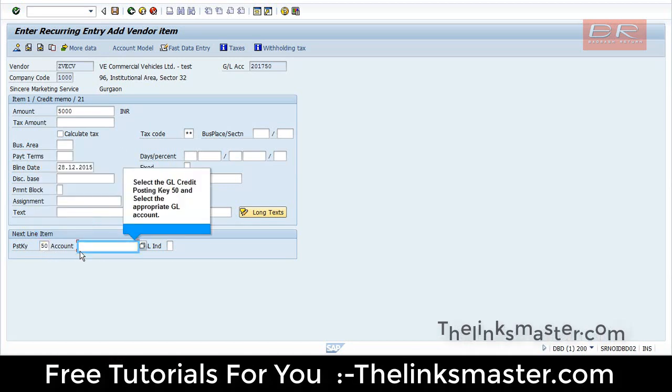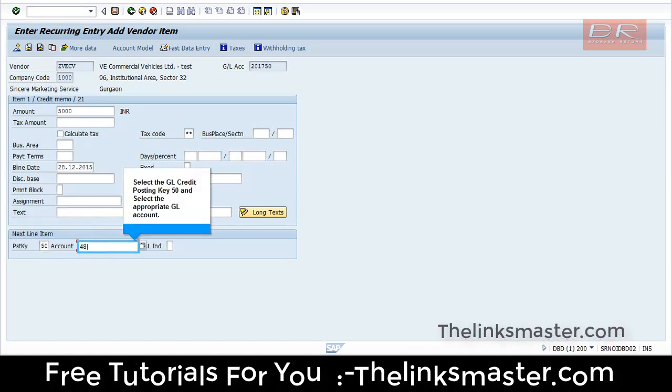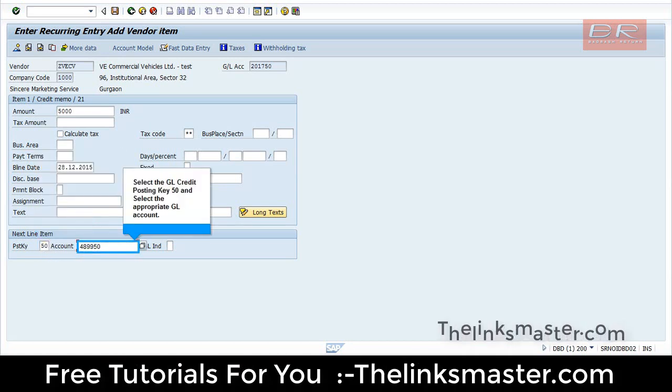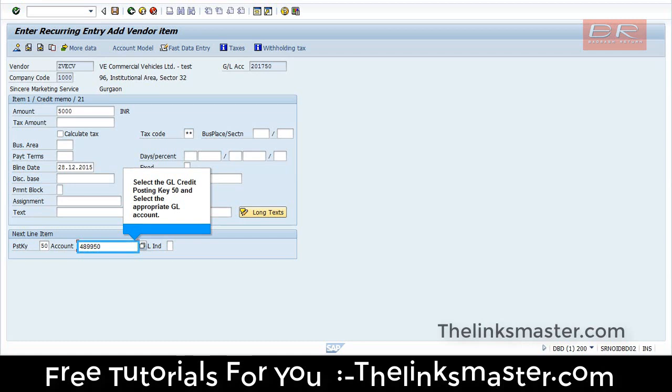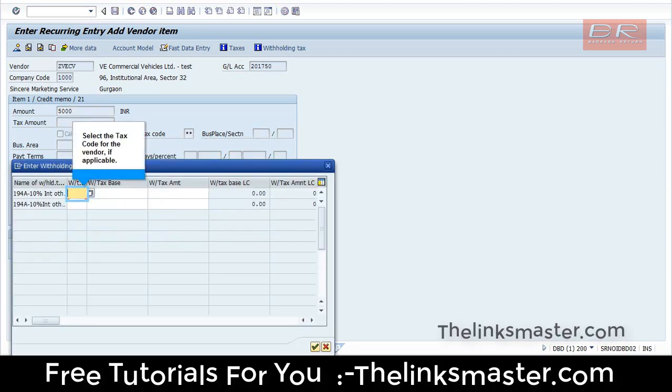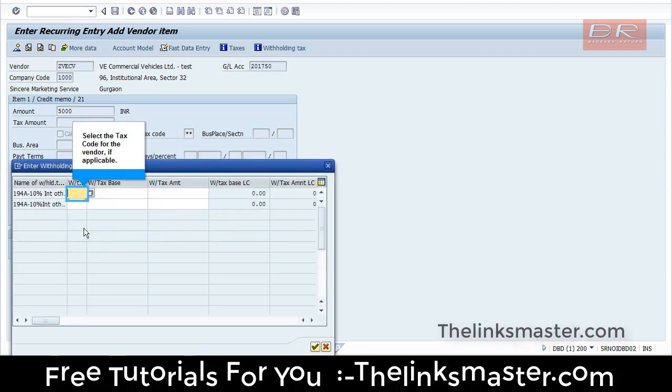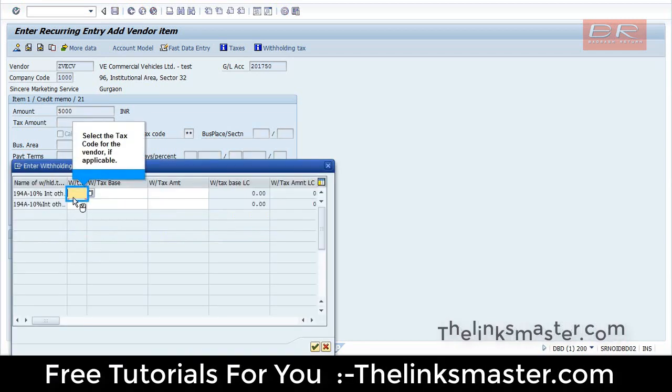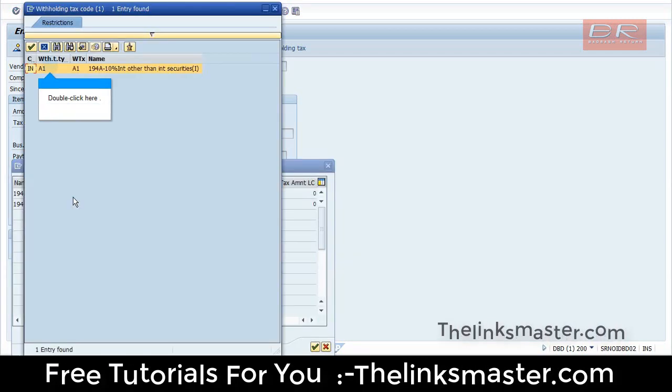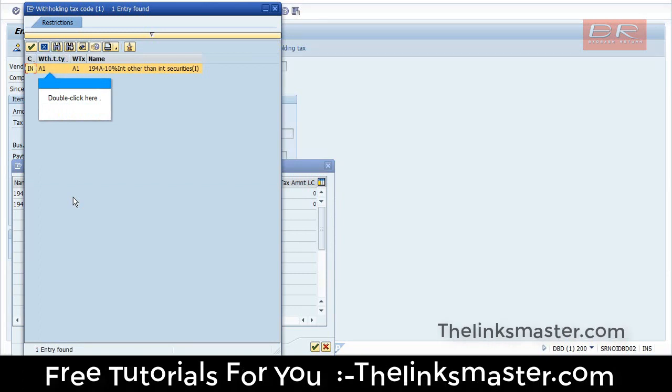Select the G.L. Credit Posting Key 50 and select the appropriate G.L. account. Select the tax code for the vendor, if applicable. Double-click here.